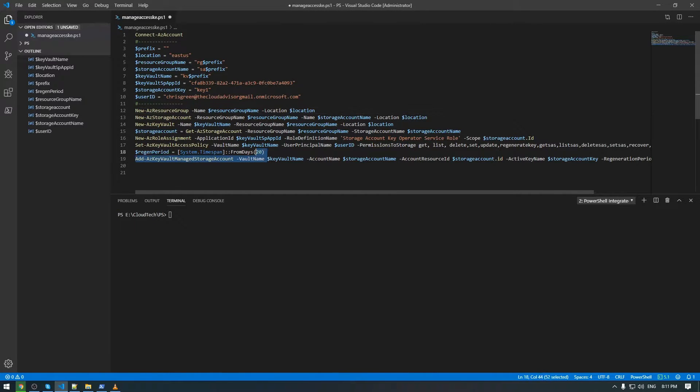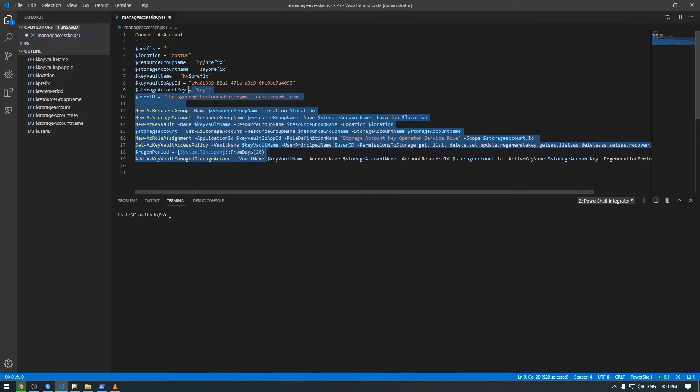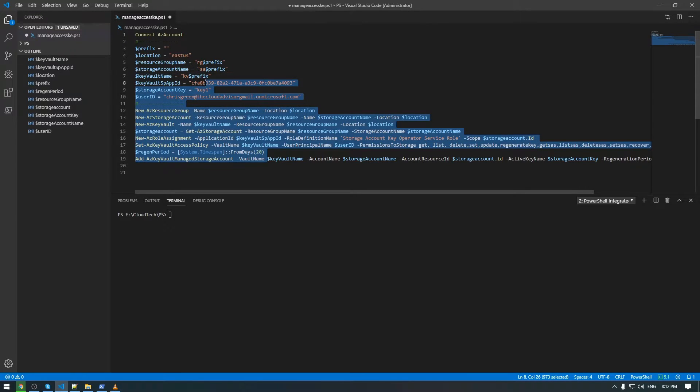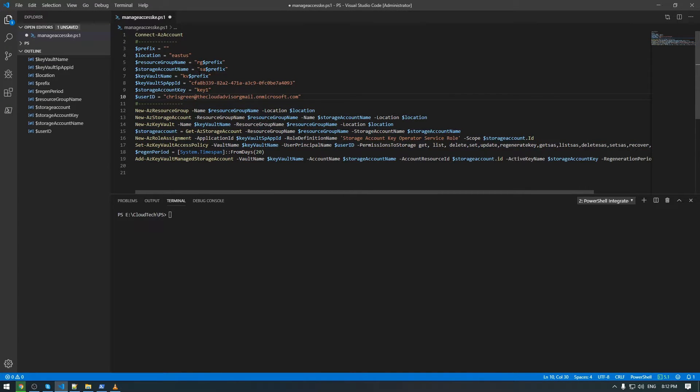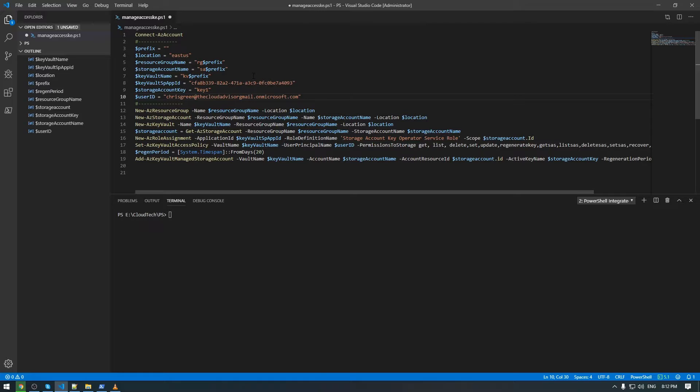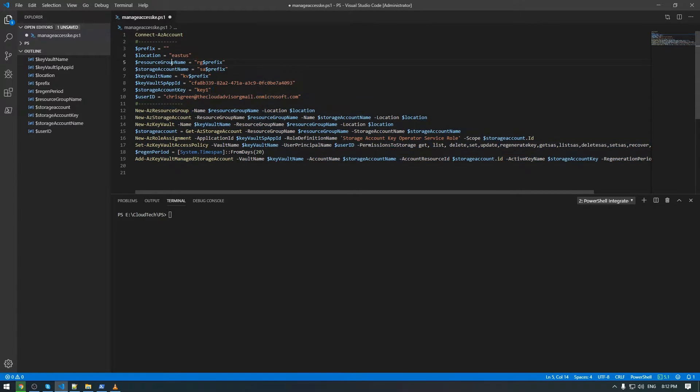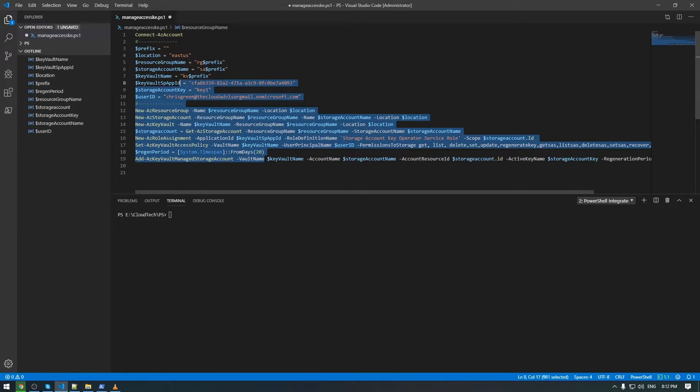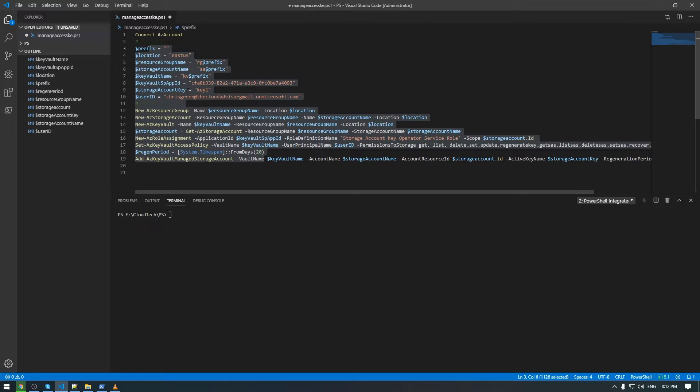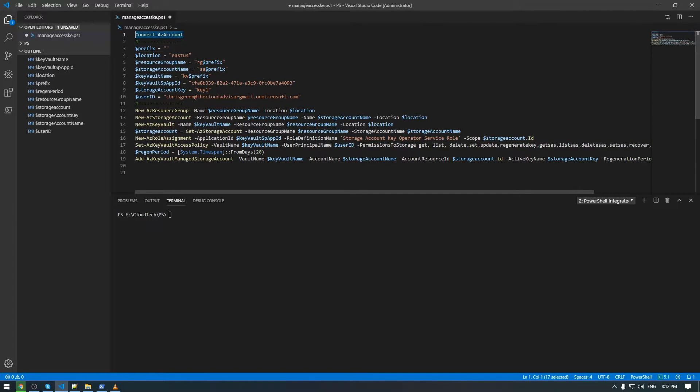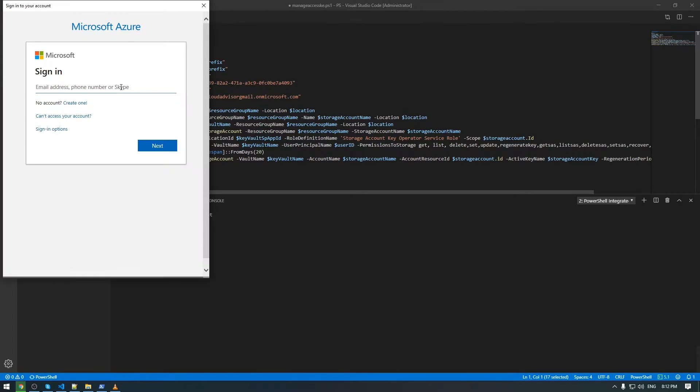What do we have here? I already prepared all the steps here in Visual Studio Code to waste less time for me and of course for you. This code I will put in the description of this video if you want to use it. Let's start with the first step to connect to the Azure account, to my Azure account.